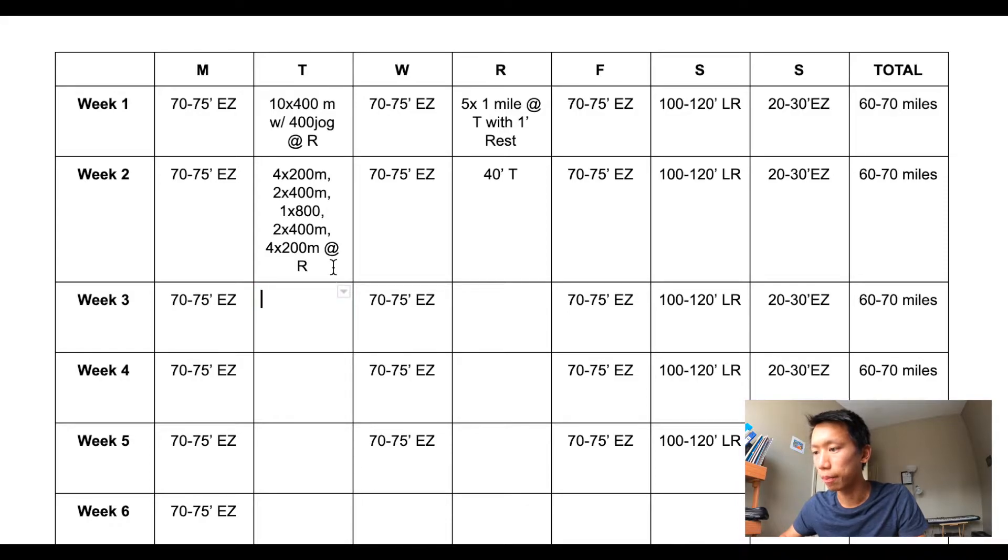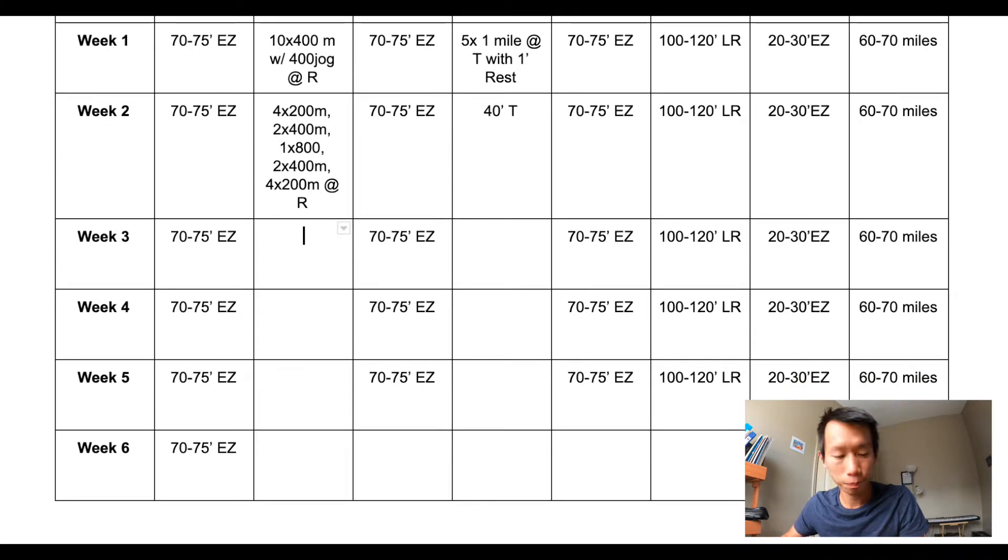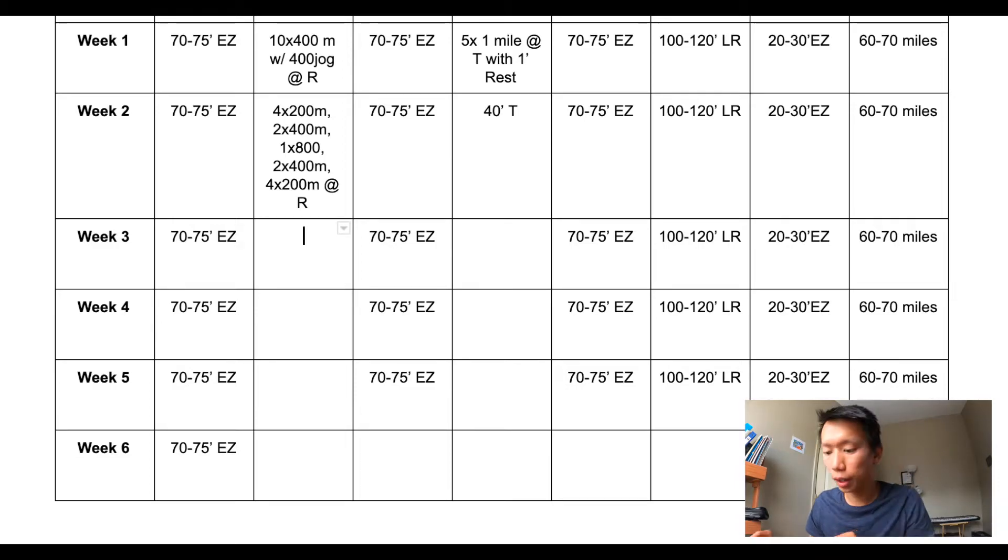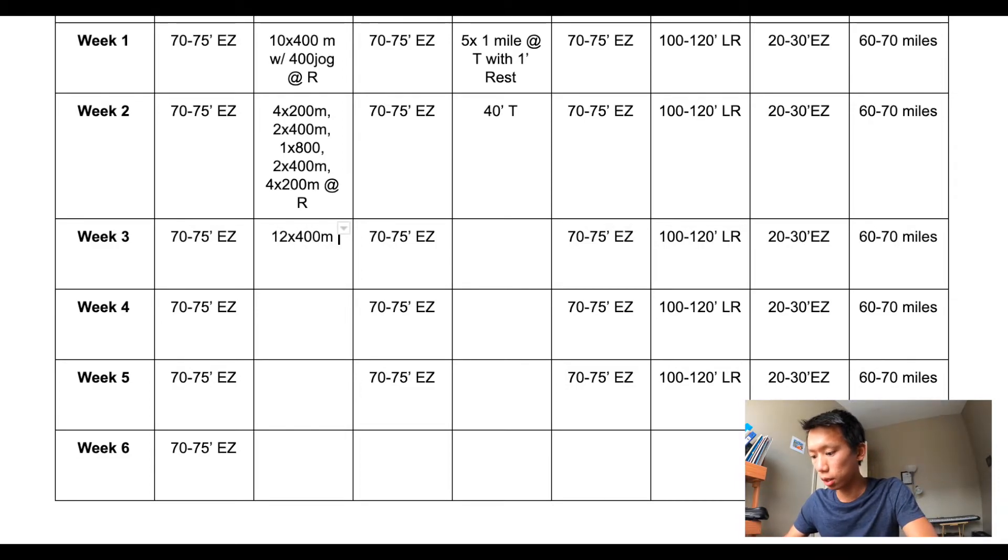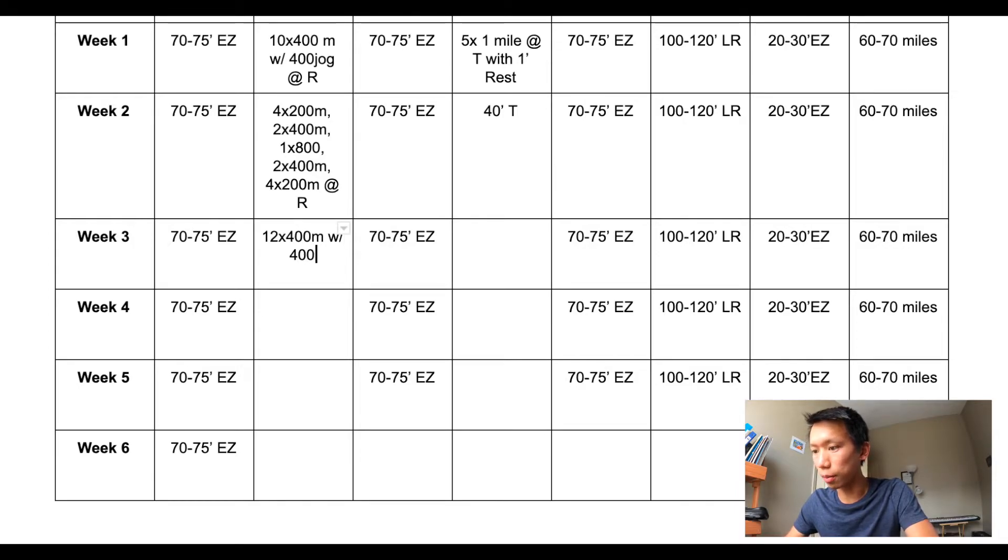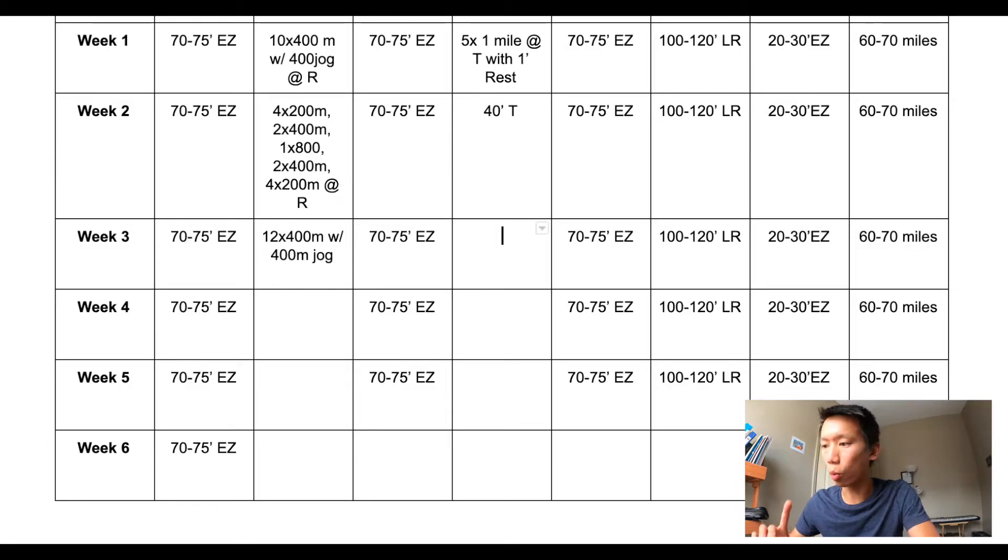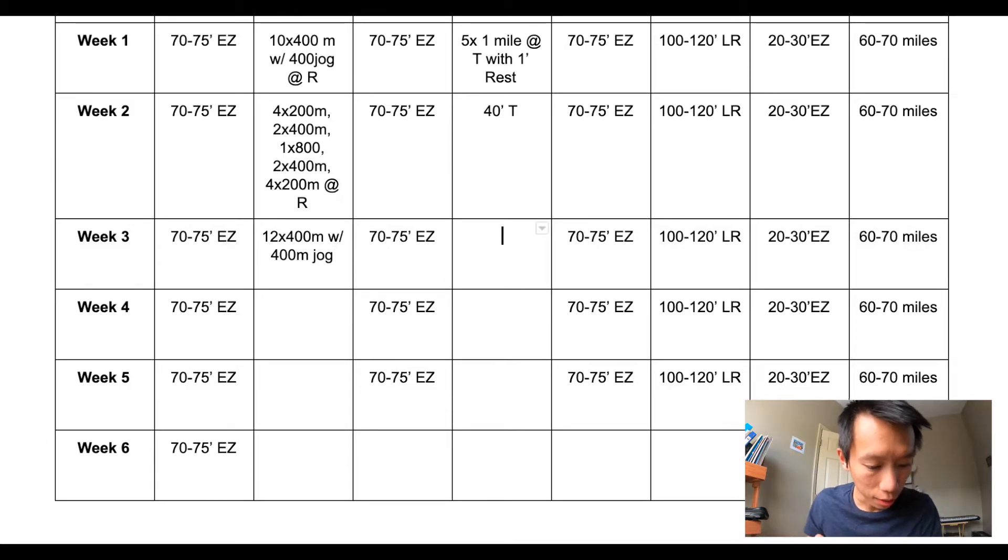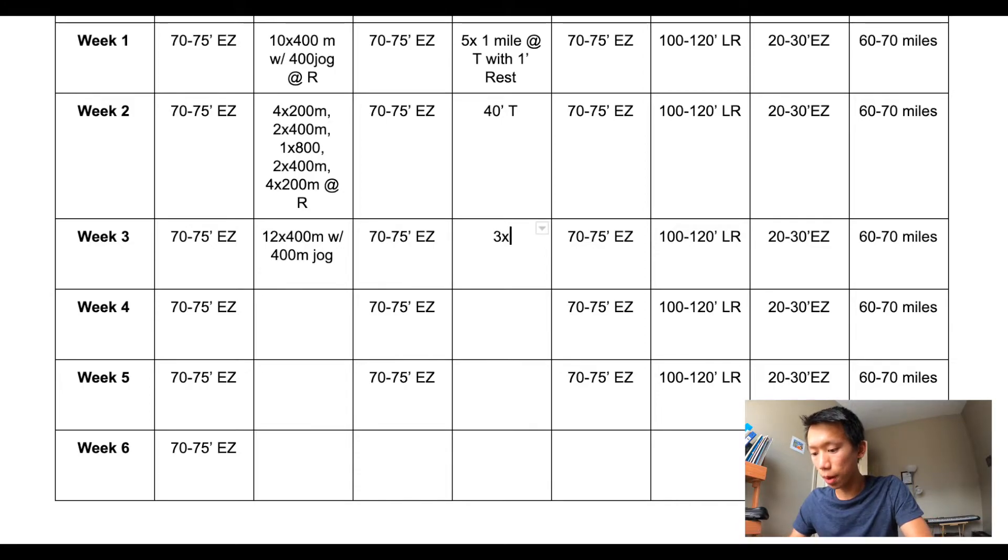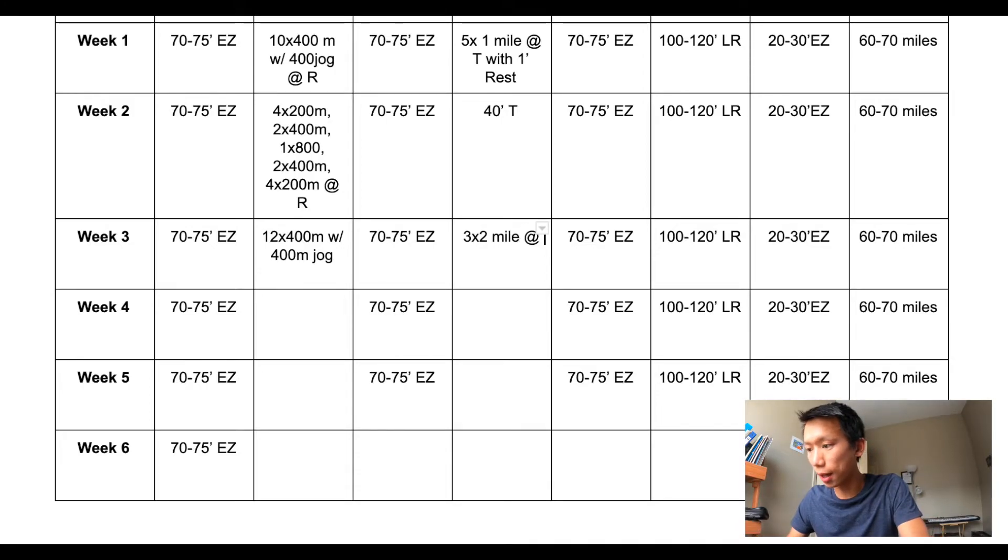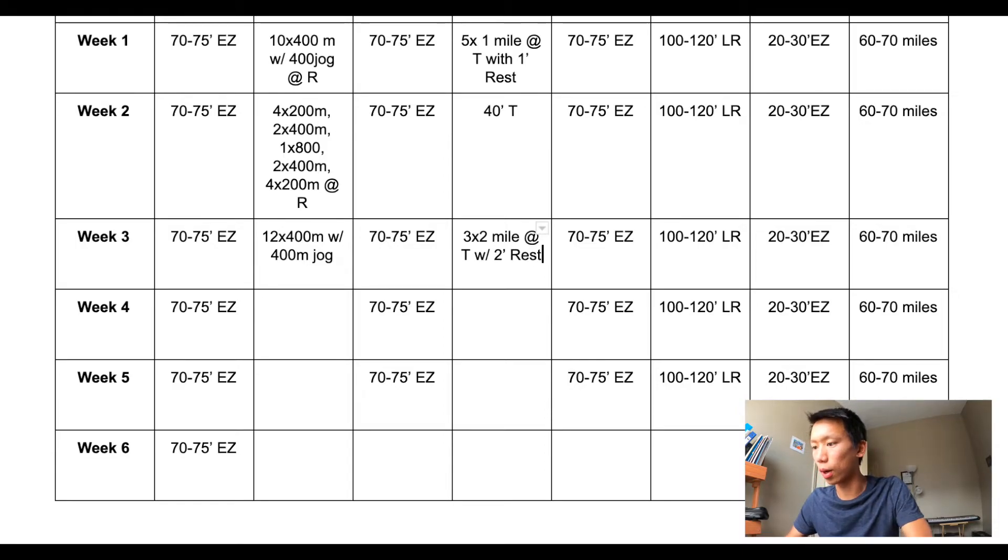All right, so now on to week three. Week three I plan to do 12 by 400 meters with 400 meter jog in between. So very similar to week one. And then for Thursday's work I'll do three by two miles at tempo pace with two minute rest.